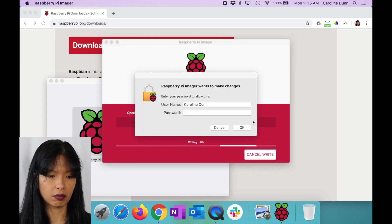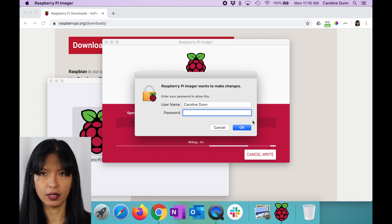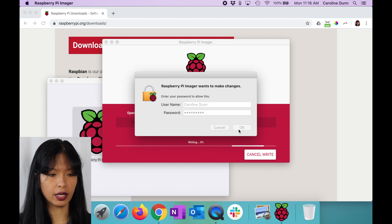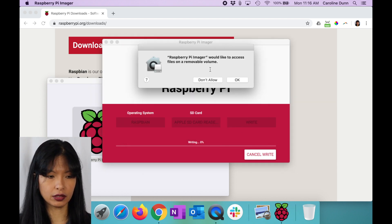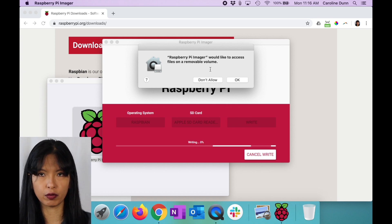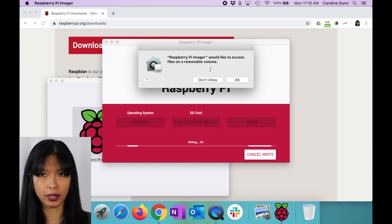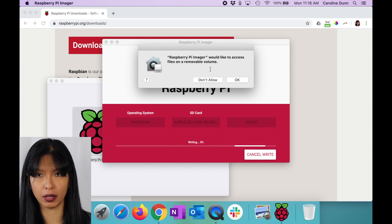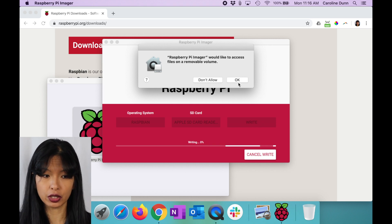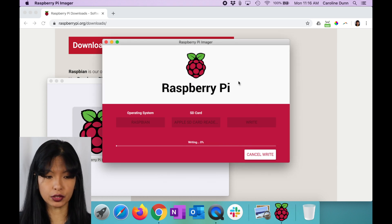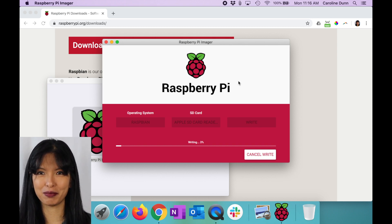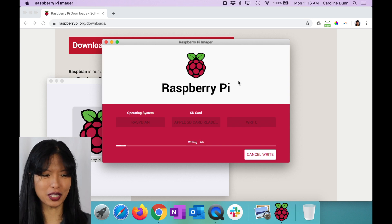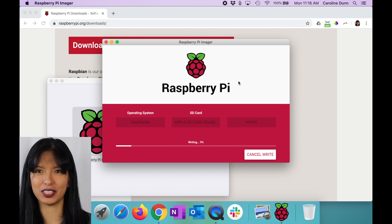I'm going to hit write. You need to have your password. You need to have admin capabilities on the computer you're doing this on in order for this to work. I'm going to hit OK. I would like access to my removable volume. This is where if you've got a bunch of other hard drives, portable hard drives, two terabyte or four terabyte hard drives, you want to make sure you're not choosing one of those. You want to choose the actual micro SD card that you have inserted into your computer. If you want to be super safe, just disconnect all of your other hard drives before popping in your micro SD card. I'm going to hit OK, and then it's going to write and do a verify. This will take a few minutes.